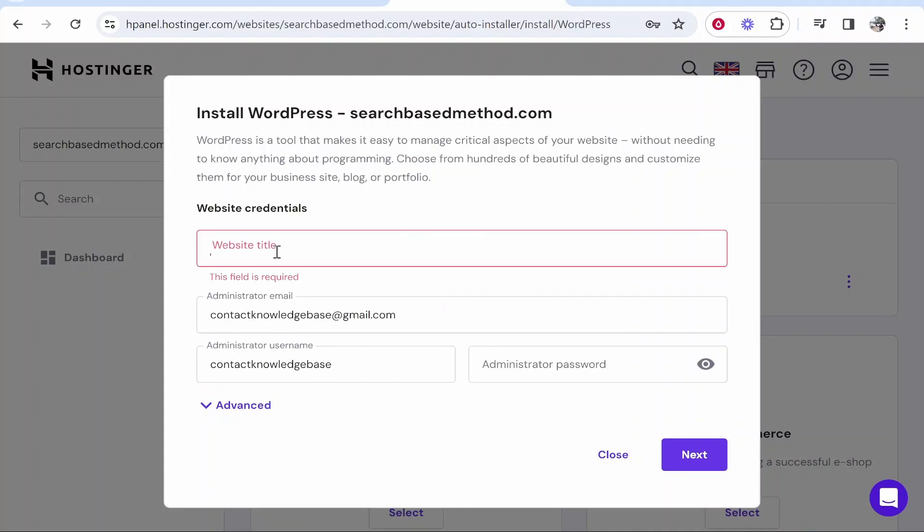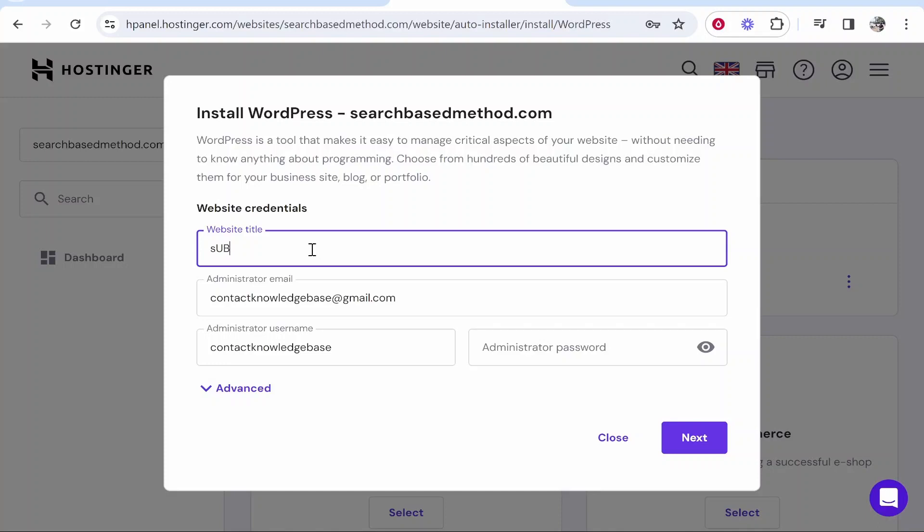Once we've clicked on WordPress, we can now give our website a title. Again, you can write anything here. I'm just going to write subdomain example, but you can write anything. Then enter in your email, your username, and a password, which I will do right now.